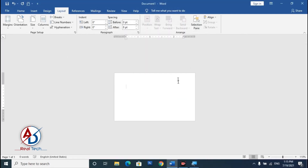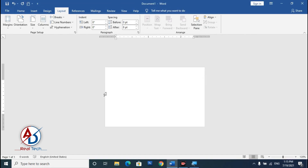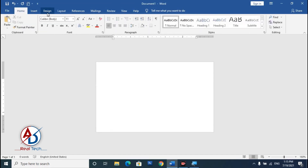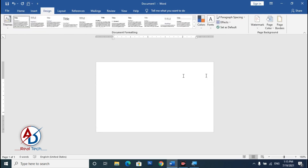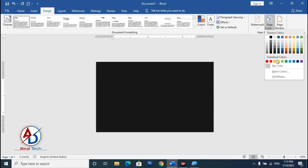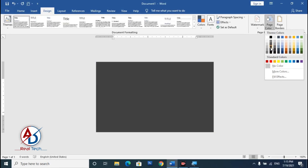Our page is now ready for design. Go to the Design tab, click on Page Color, and choose any color you like. I'll be using a black background color.